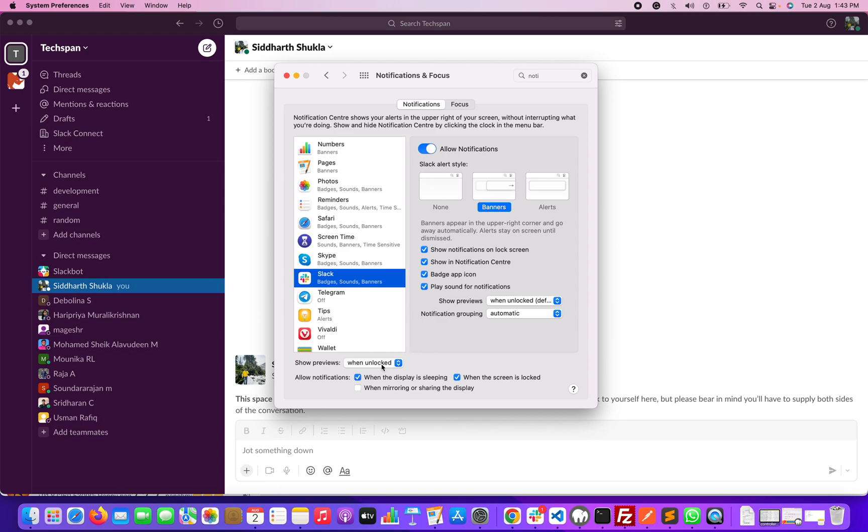When logged in, you will get notifications when mirroring or sharing the display. So this way, we can enable the notifications.